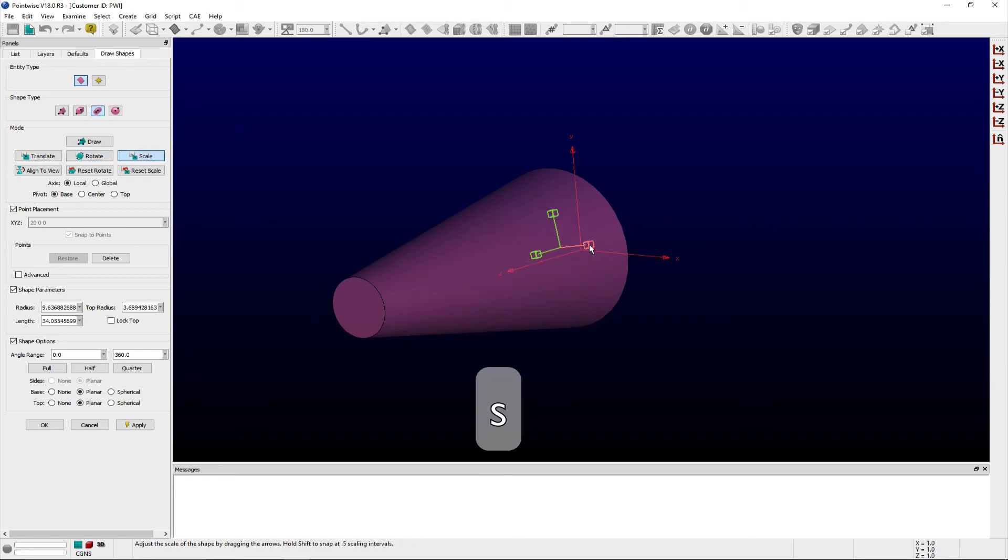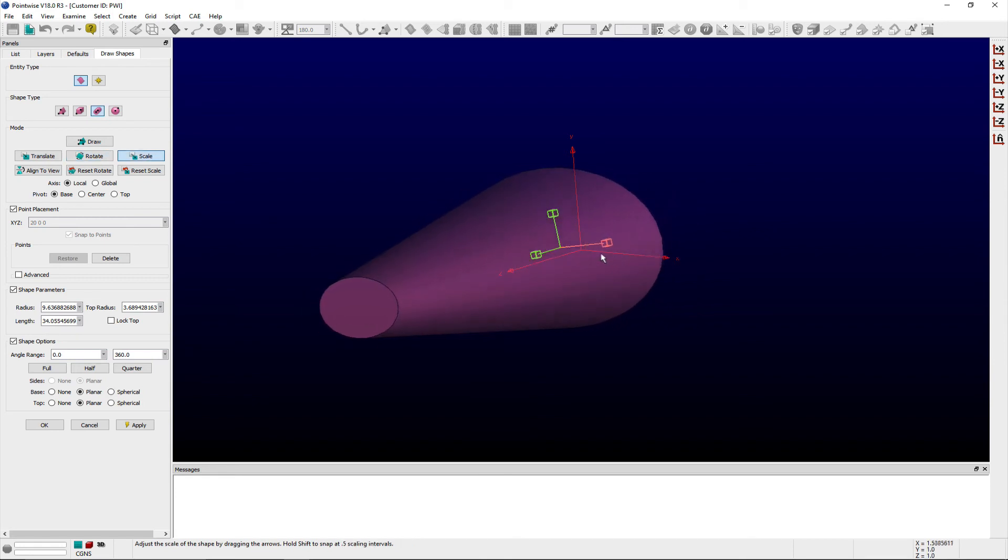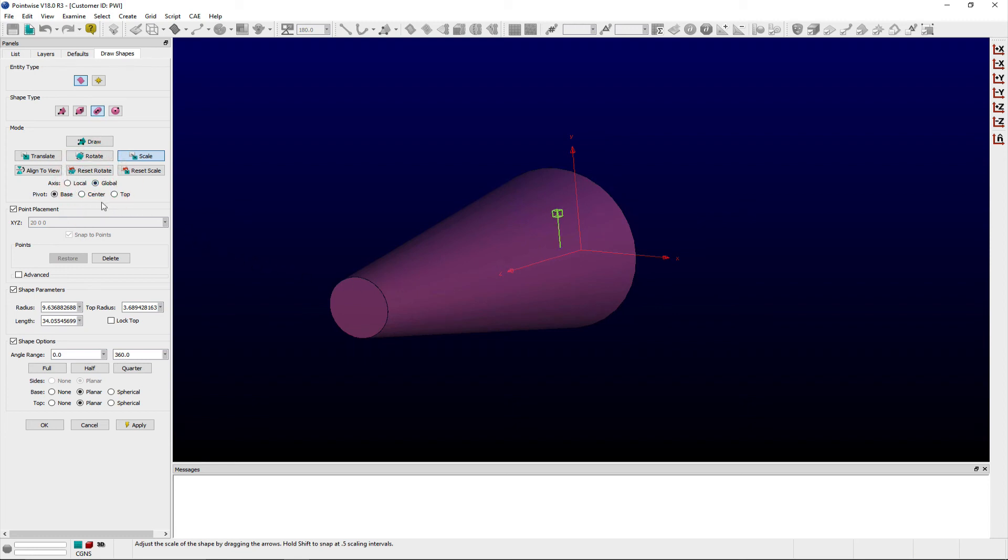Radio buttons allow you to define whether the axis used for these transformations uses a local or global coordinate system, as well as options for where the anchor or pivot point is located.